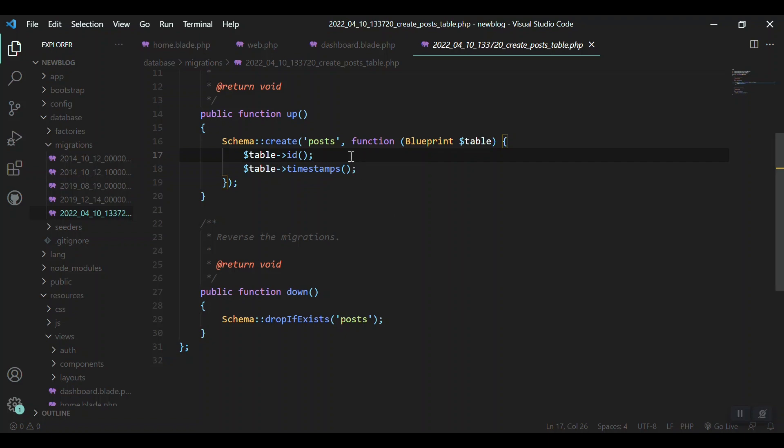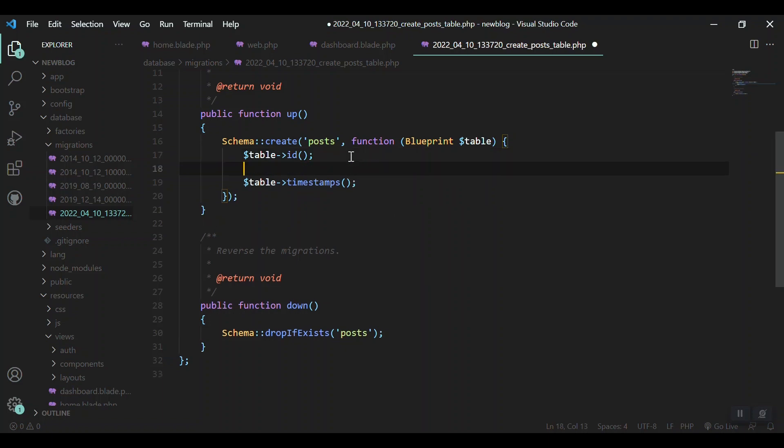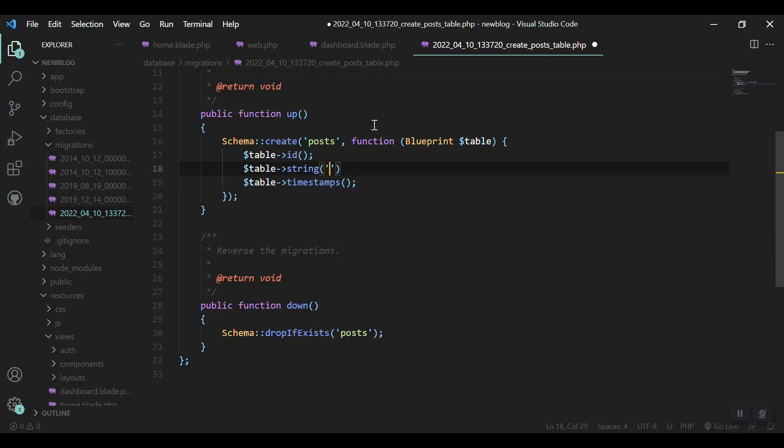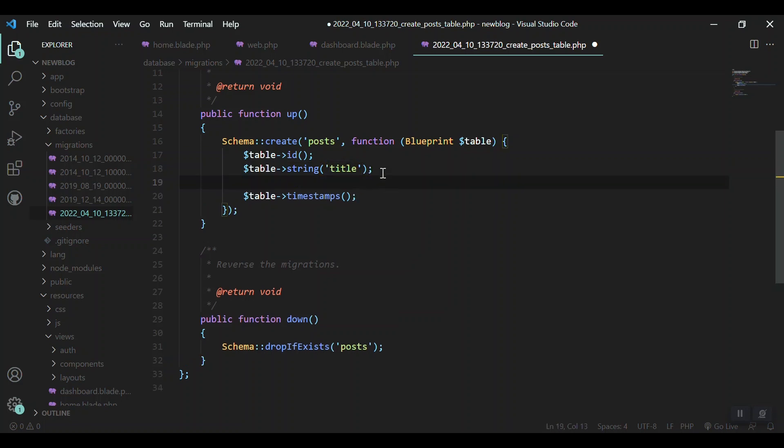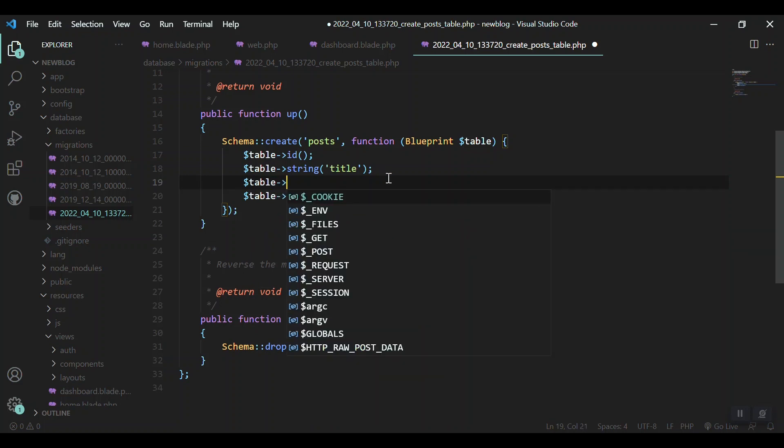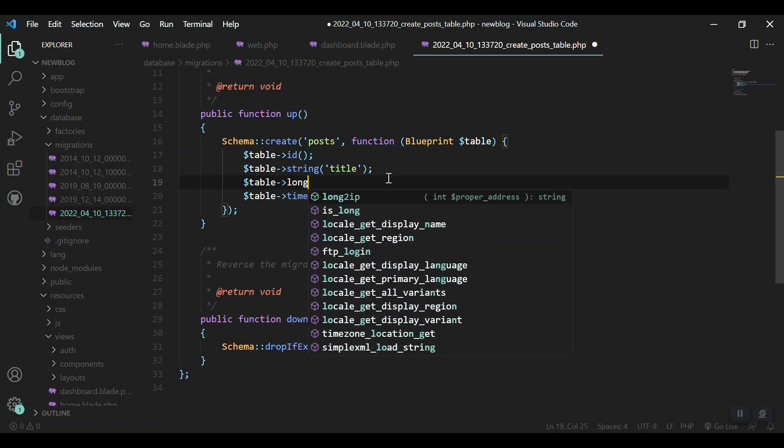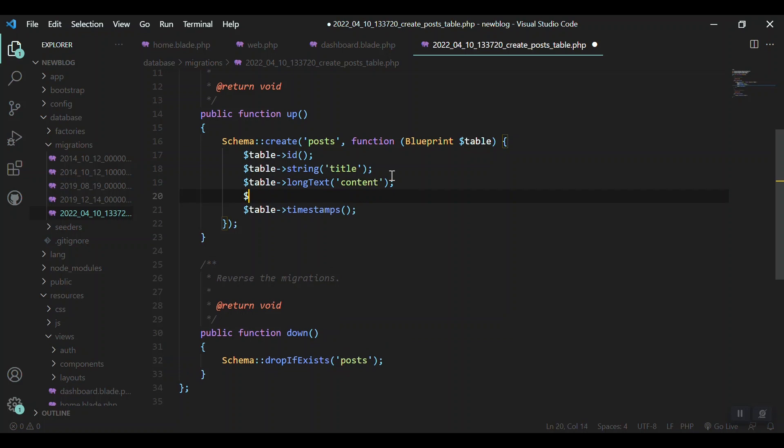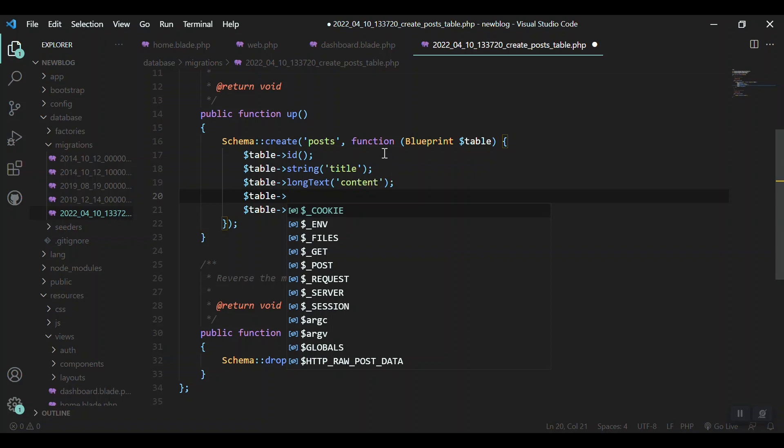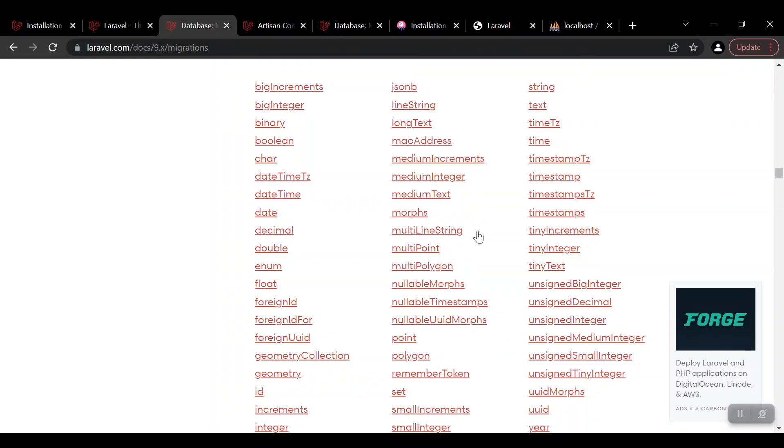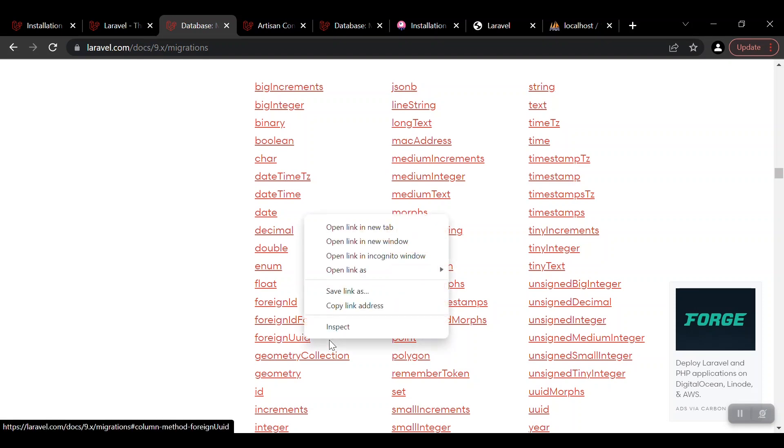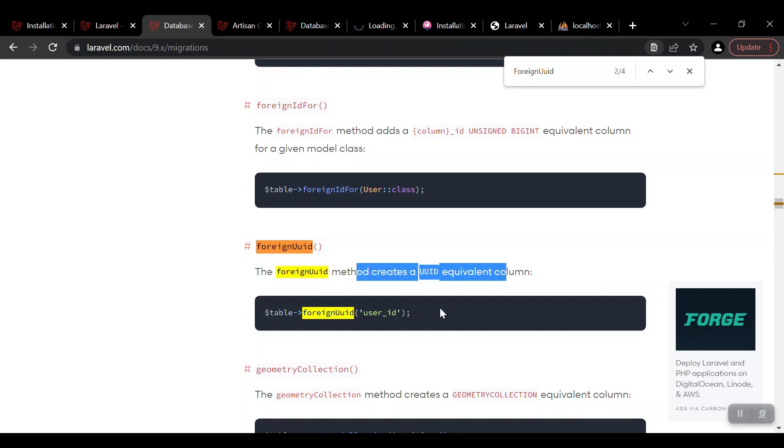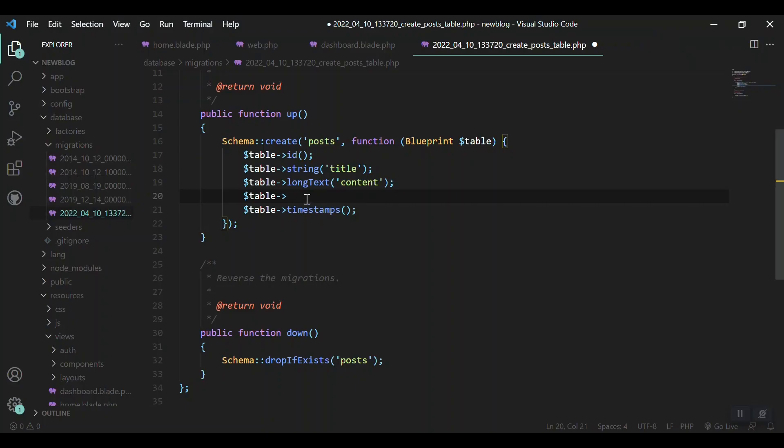We can use these three to turn our schema into a table. Let's say 'table string' and here you will give the column name - let's say the column name is 'title'. Then the second one will be 'table longText' because the content of a post may vary up to a thousand words or longer than that, so we can say 'longText' and there will be 'content'. The other thing is the foreign key of the user table to say which user created this post. We can use - okay, here you go - the foreign uuid method creates a uuid equivalent column and that is what we needed. So I'll just grab it from here and paste it. That's it, we are ready.